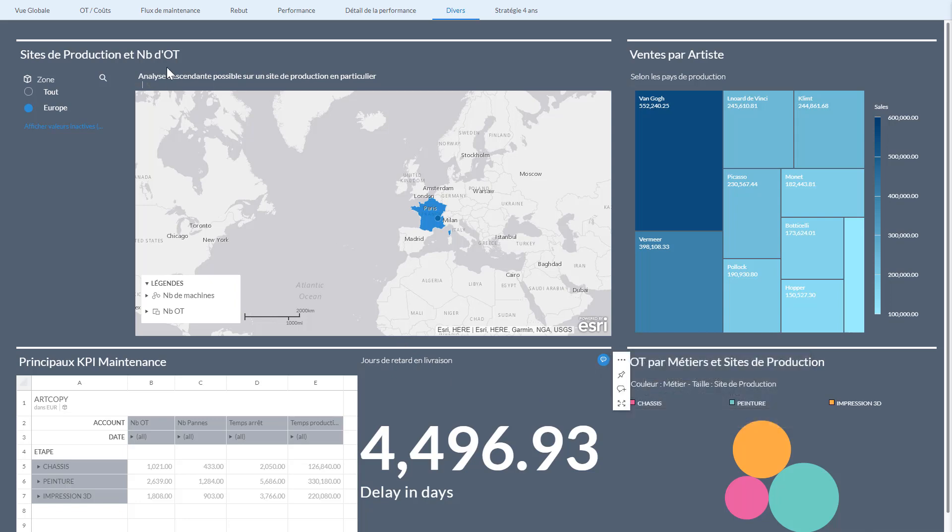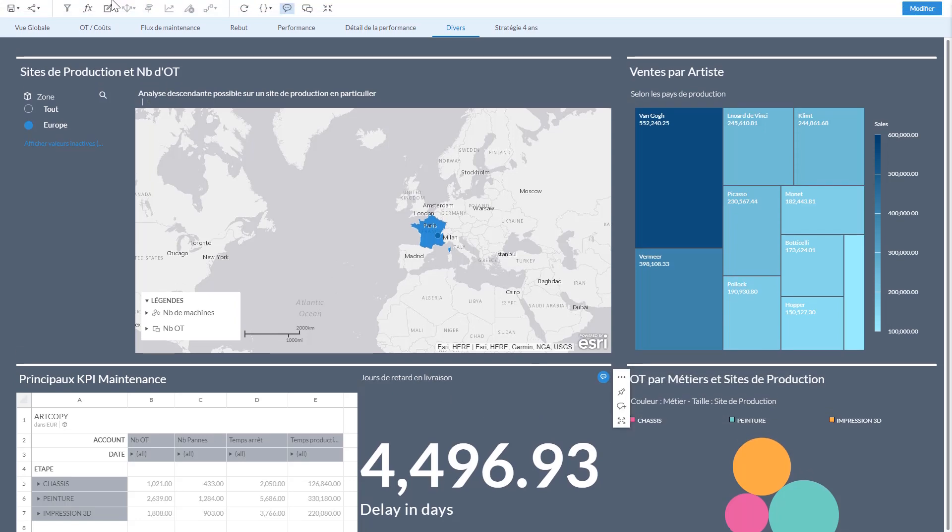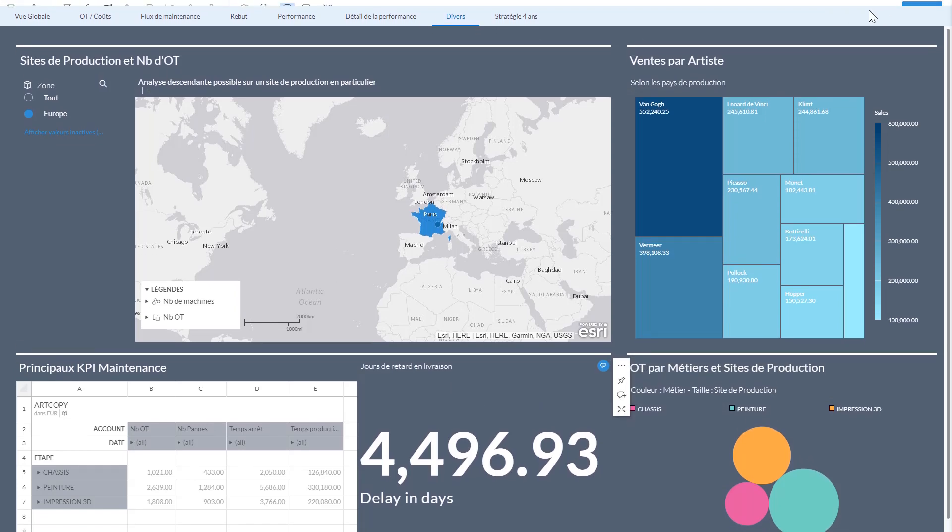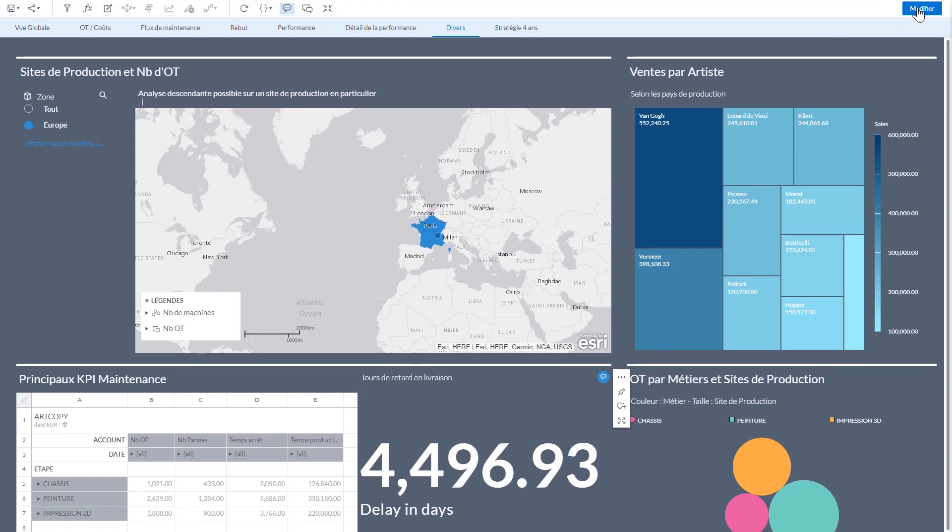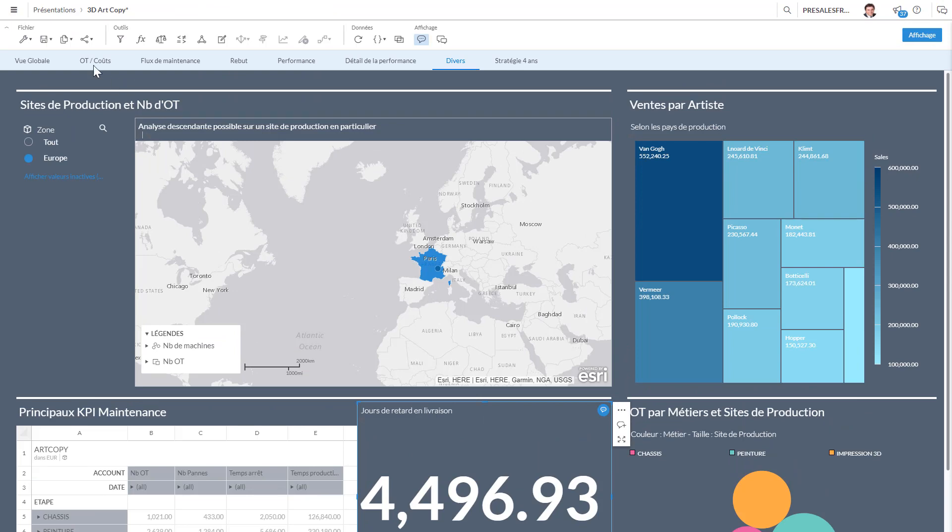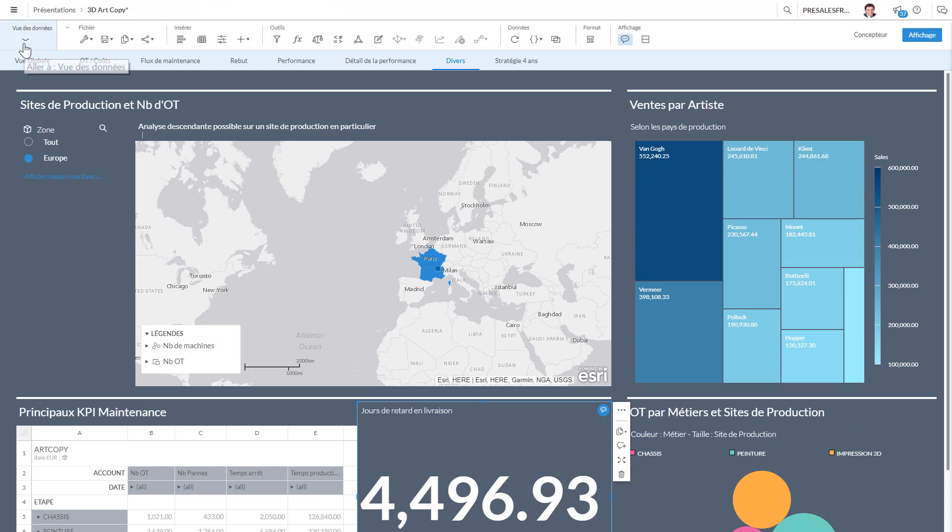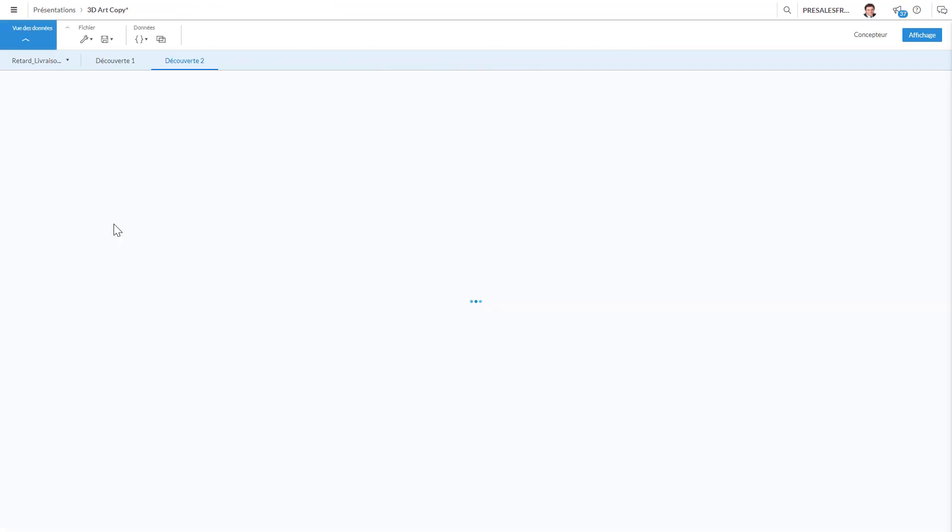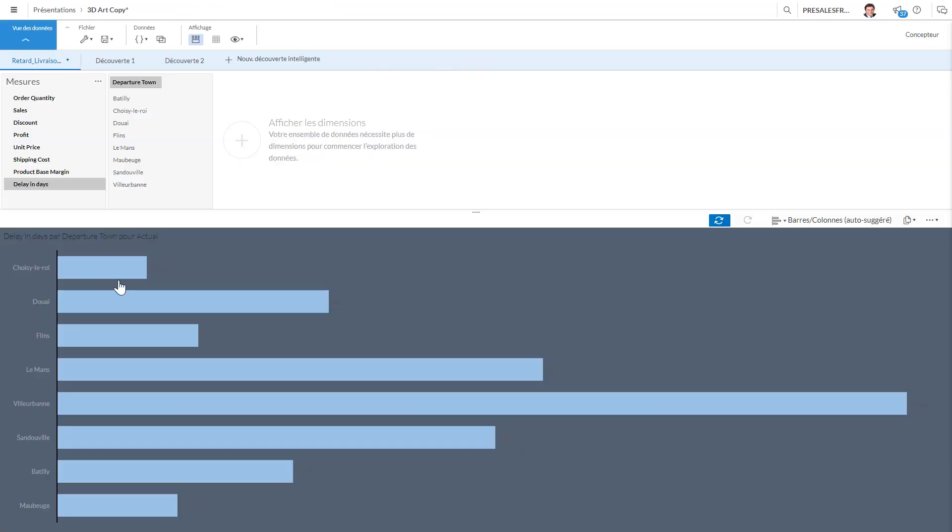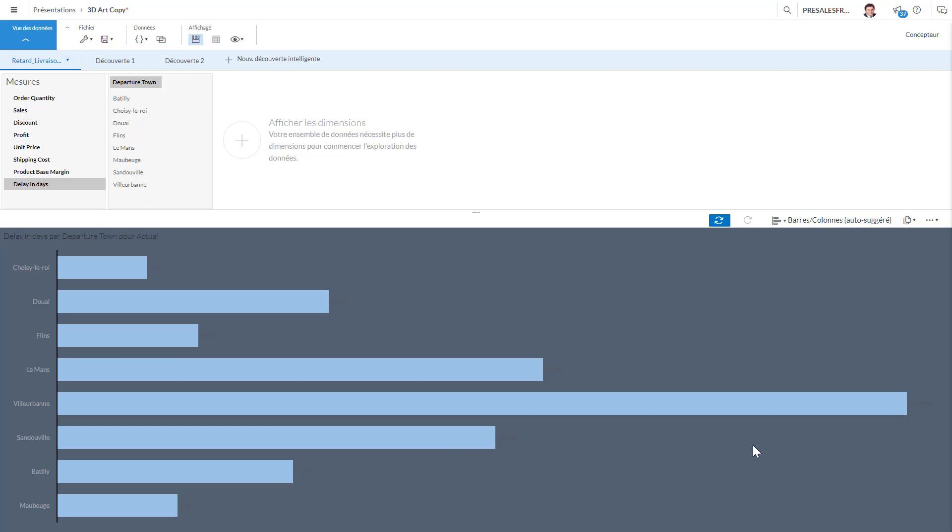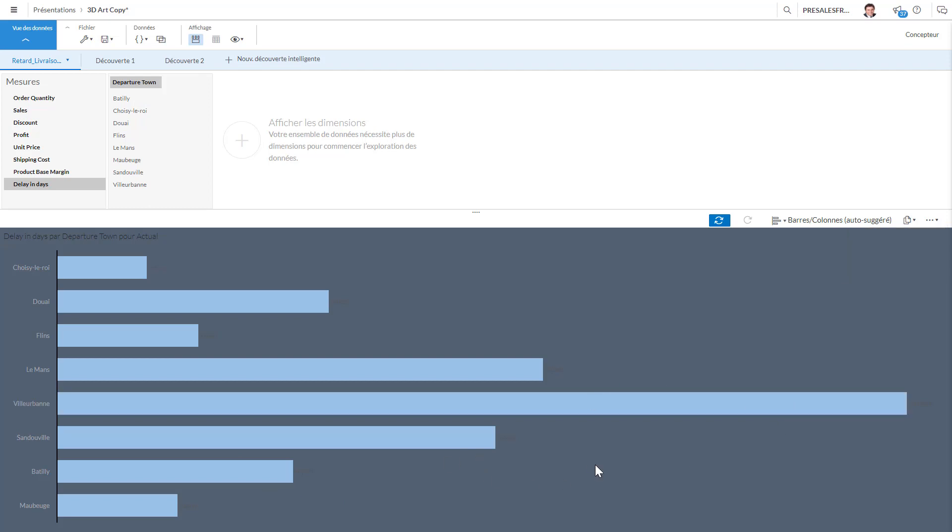So I'm going to go again into modify mode and I'm going to go and try to view my data. So what I'm trying to see is the delays I have, the delay in days. And if I look at the departure town, once again I see that we have lots of delays in Villarban.